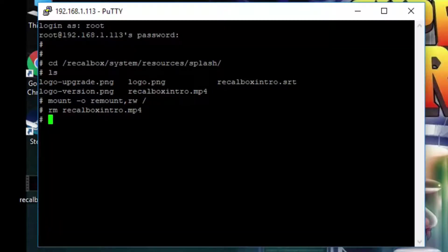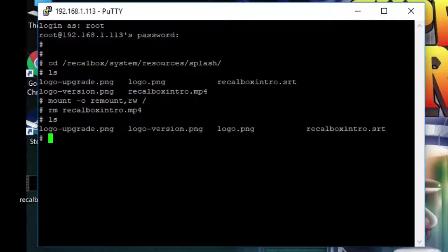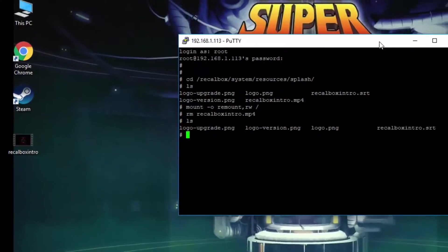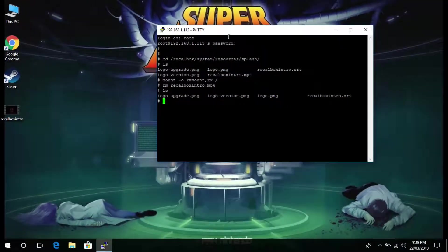After you hit enter you can then type in ls and enter again to recheck that directory and make sure the video that you just removed is actually removed. Now what you want to do is just move this putty window aside.